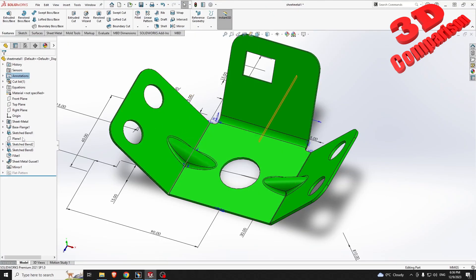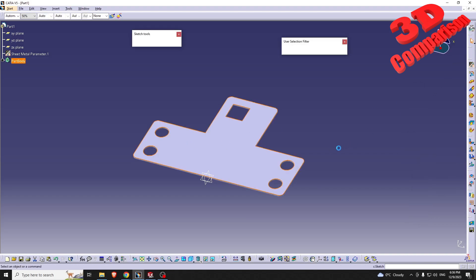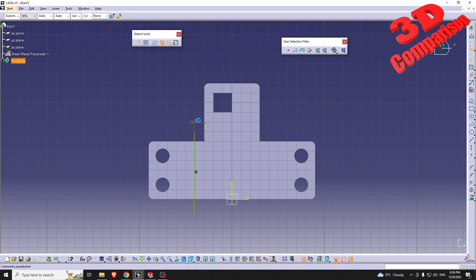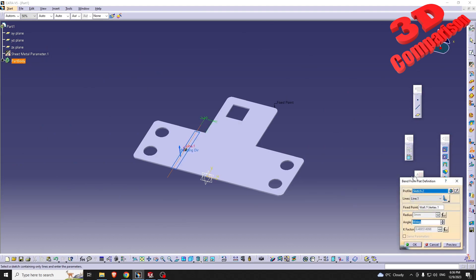Now we should start having those sketch bends. Within SOLIDWORKS this was a feature named Sketched Bend; within CATIA those will be Bend From Flat. Before we get started we also need to define the lines that will be used for those bends — a vertical line positioned at 10 millimeters.